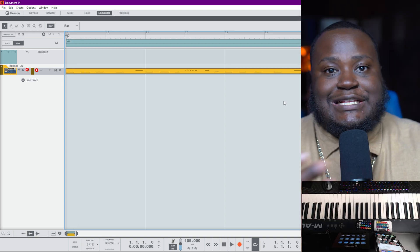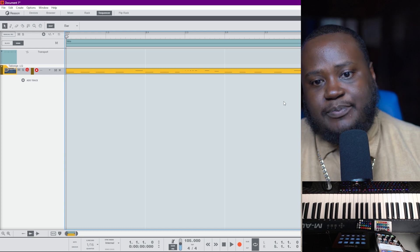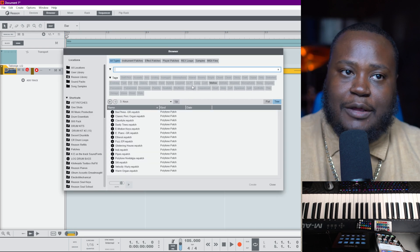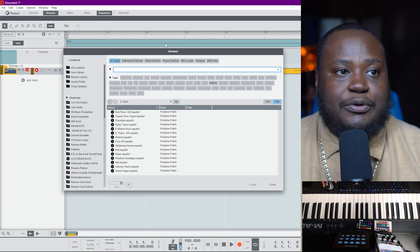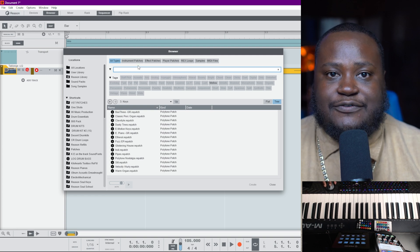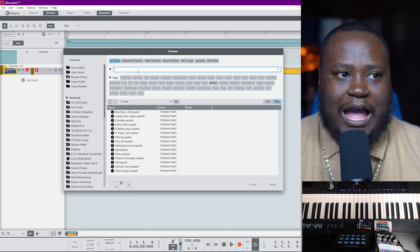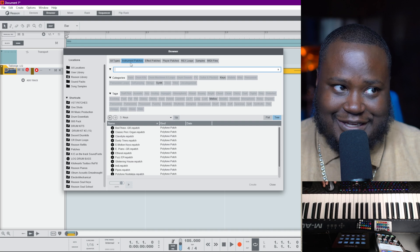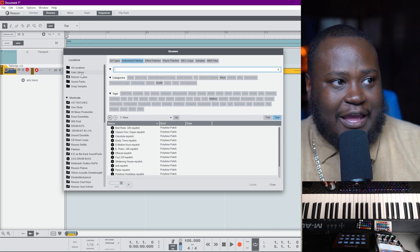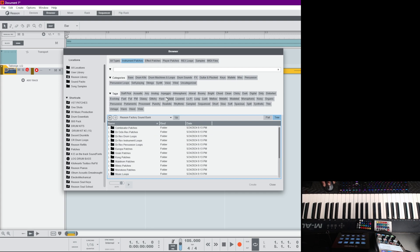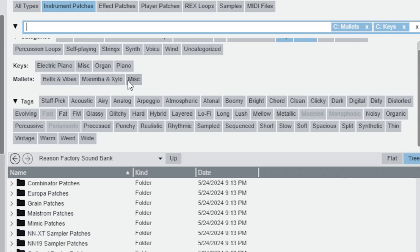Now we've got our first pattern and I want to continue building the track. I have this baseline — that sounds great. Let's pull up the browser again with F9 and find some more patches. The sound I'm looking for is definitely a keyboard of some sort. I'm going to go to Instrument Patches in the Reason Factory Sound Bank — I'm not 100% sure what it's called; I think it might be a mallet.